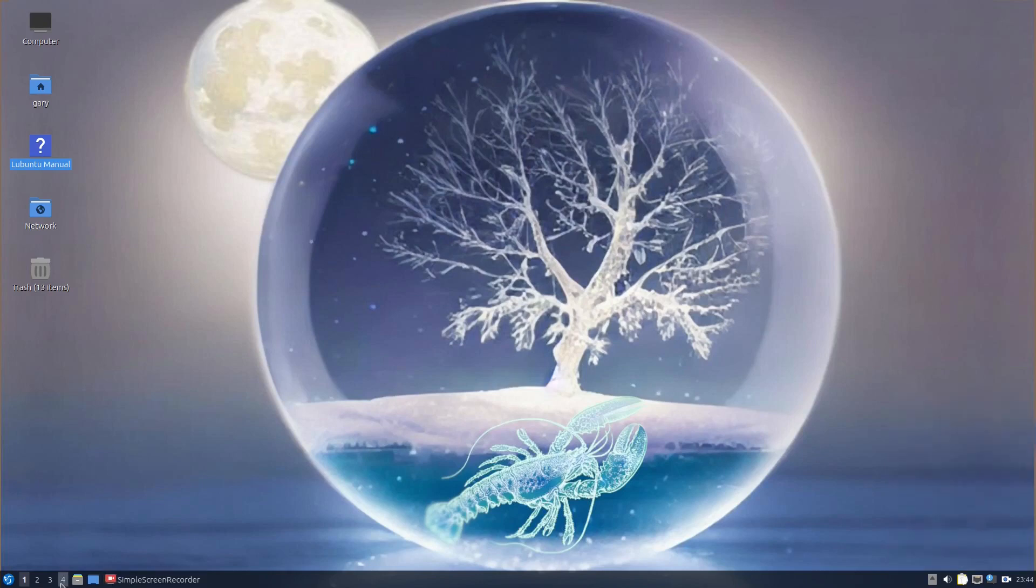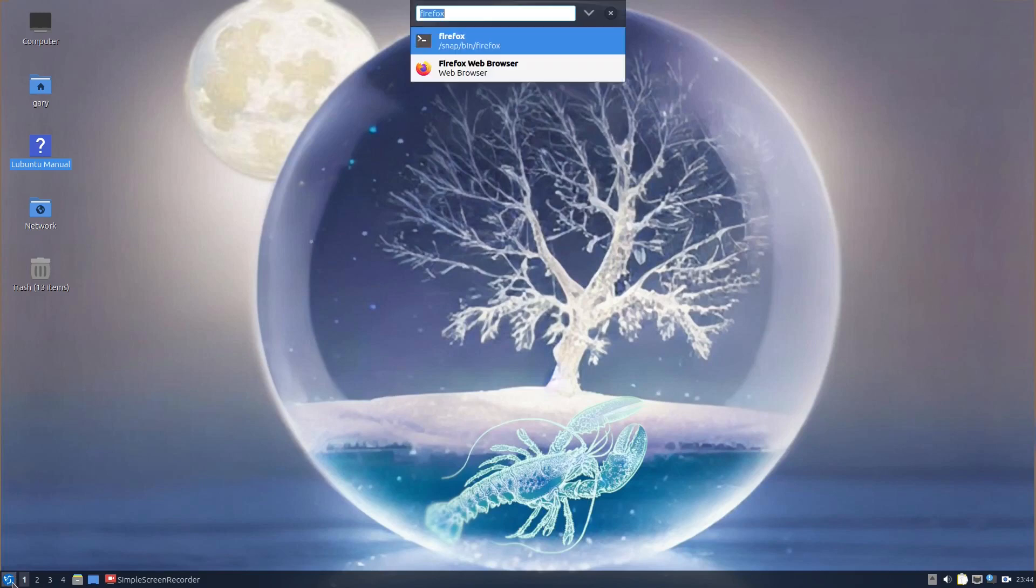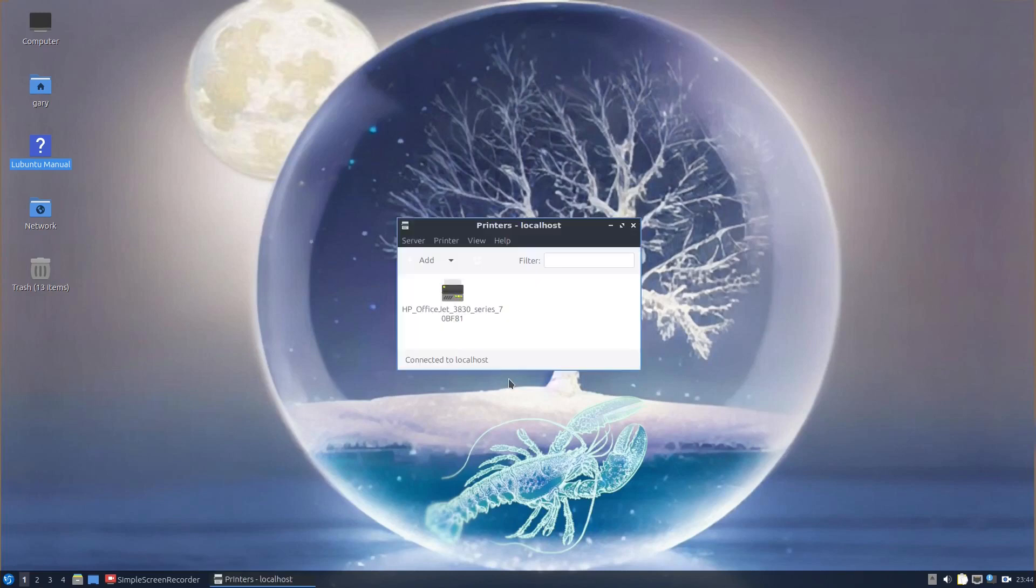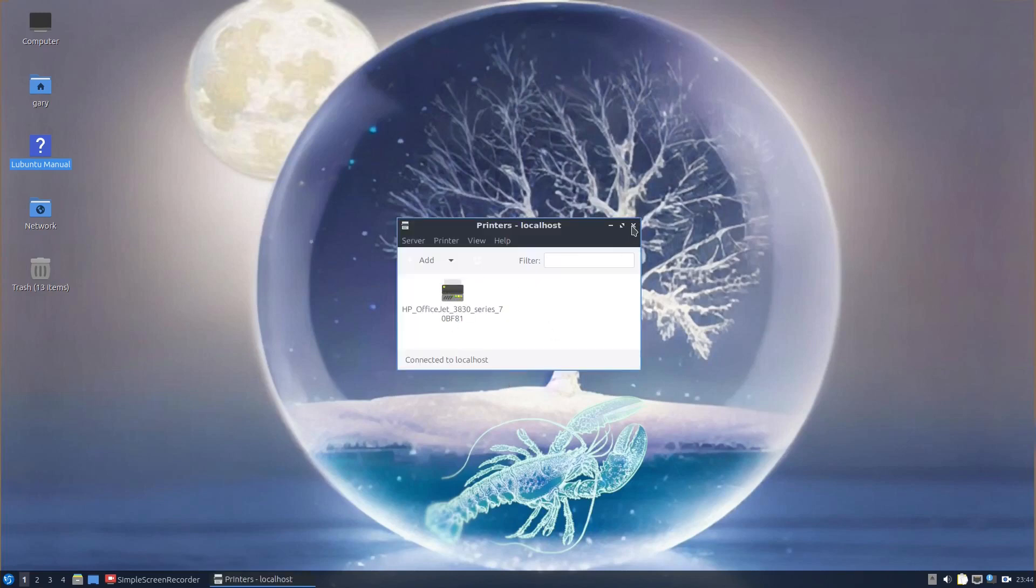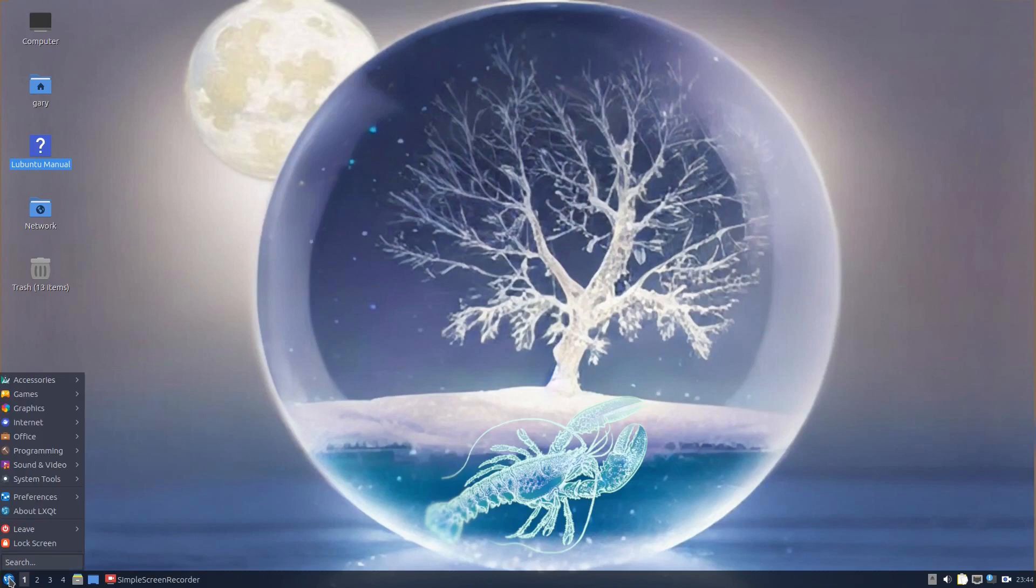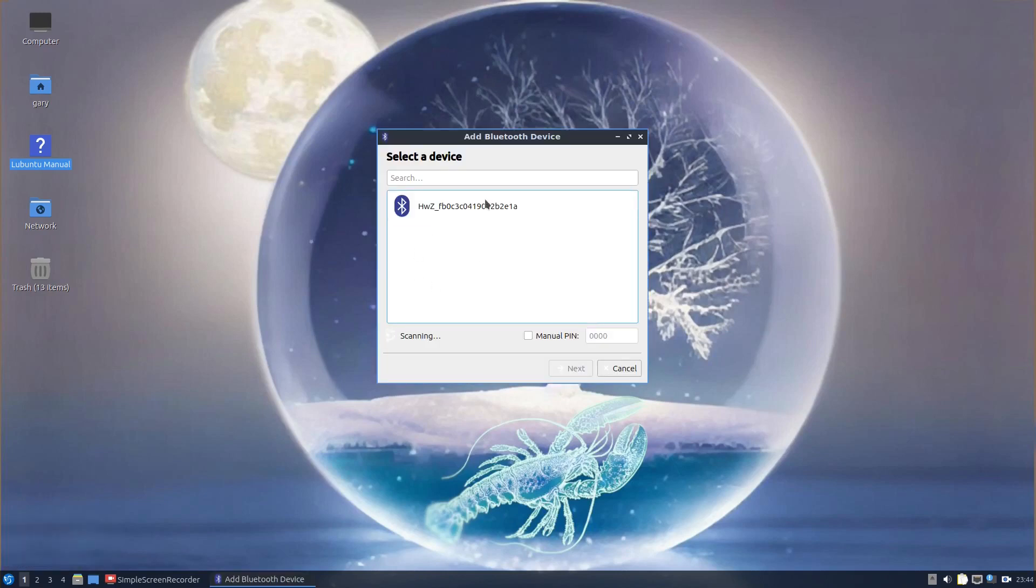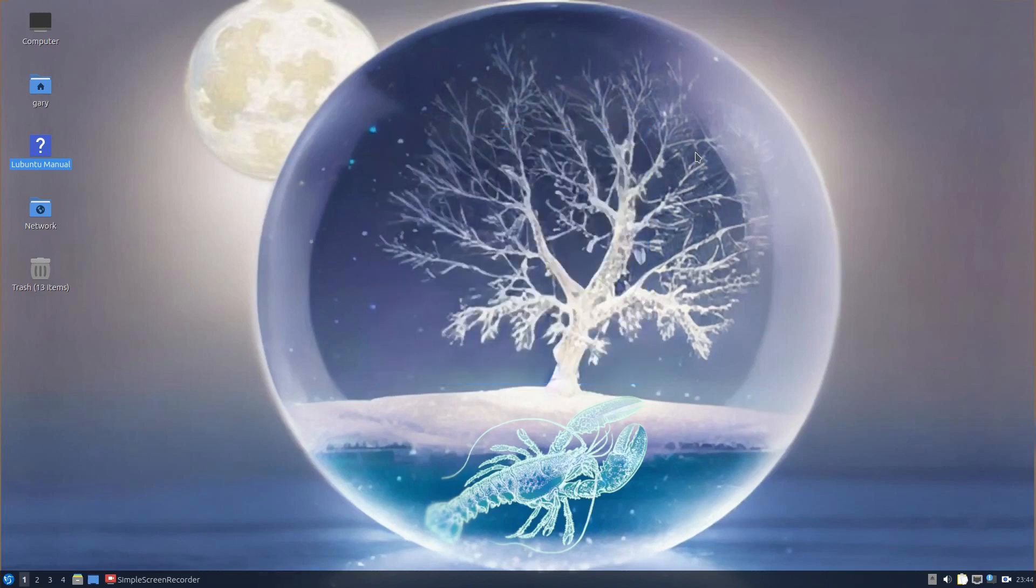For printers, you can press the Windows and R key and that will start the run menu and you can type printers. You can see printers are already set up. I can also type in Bluetooth and do add Bluetooth device and you see Bluetooth devices appear here. So from that point of view, everything works.